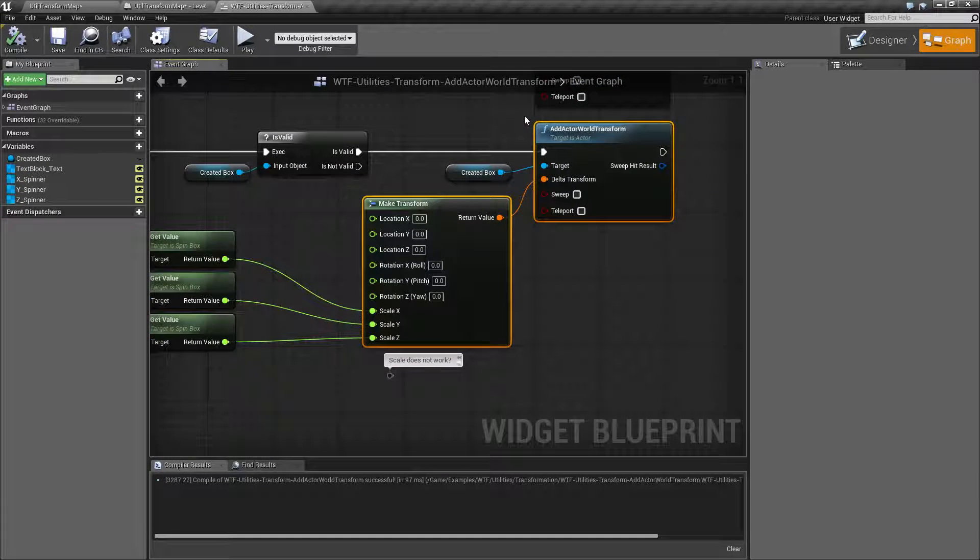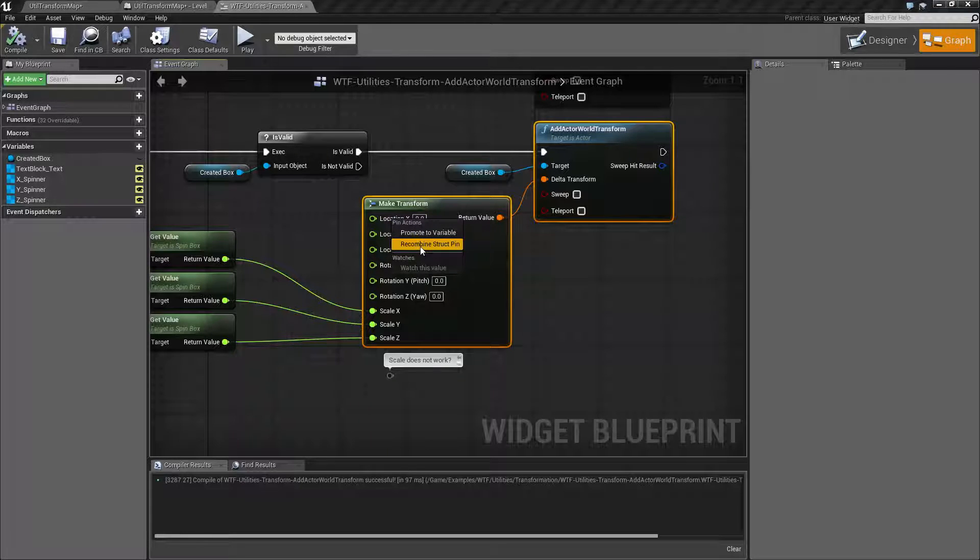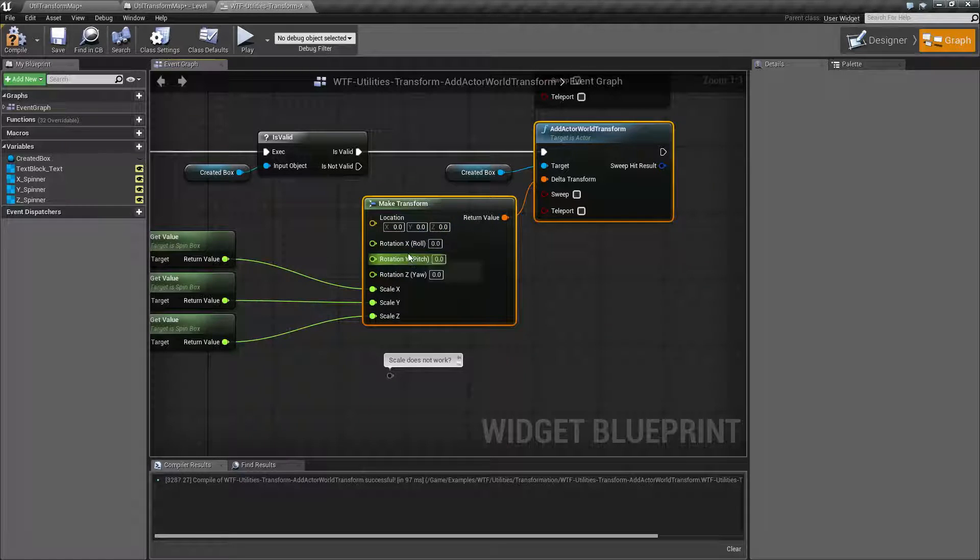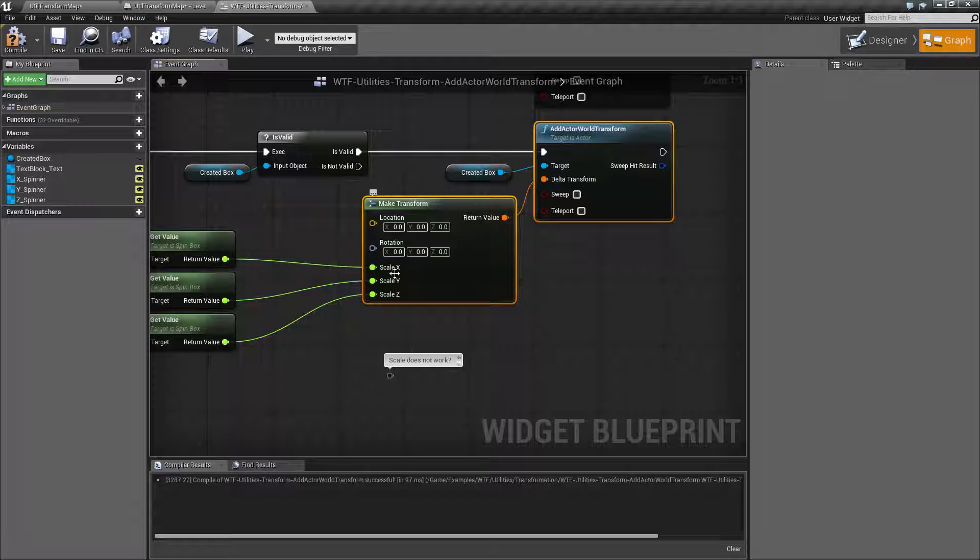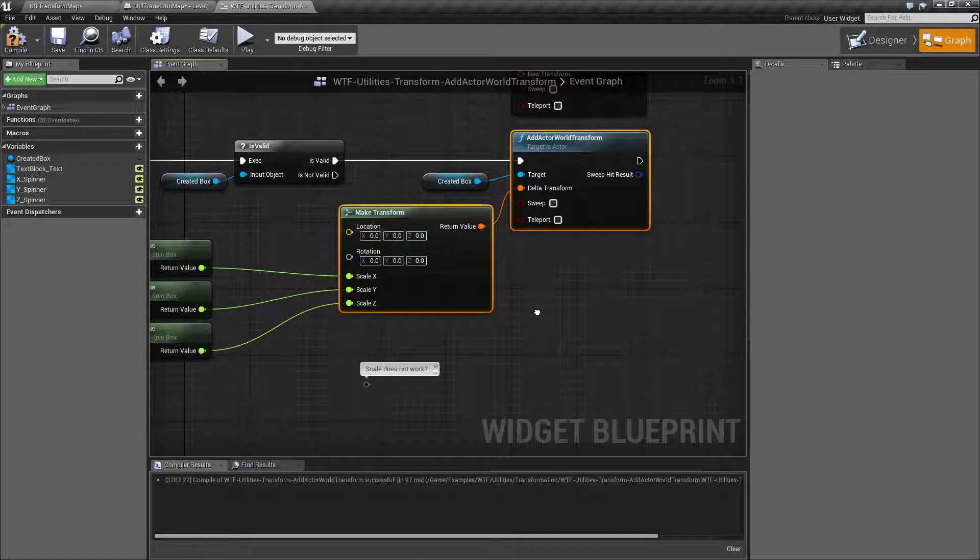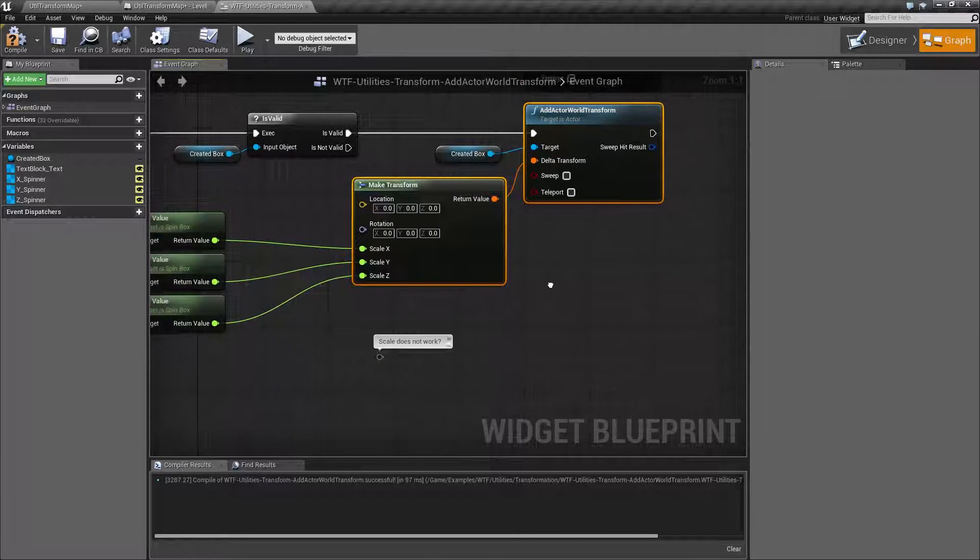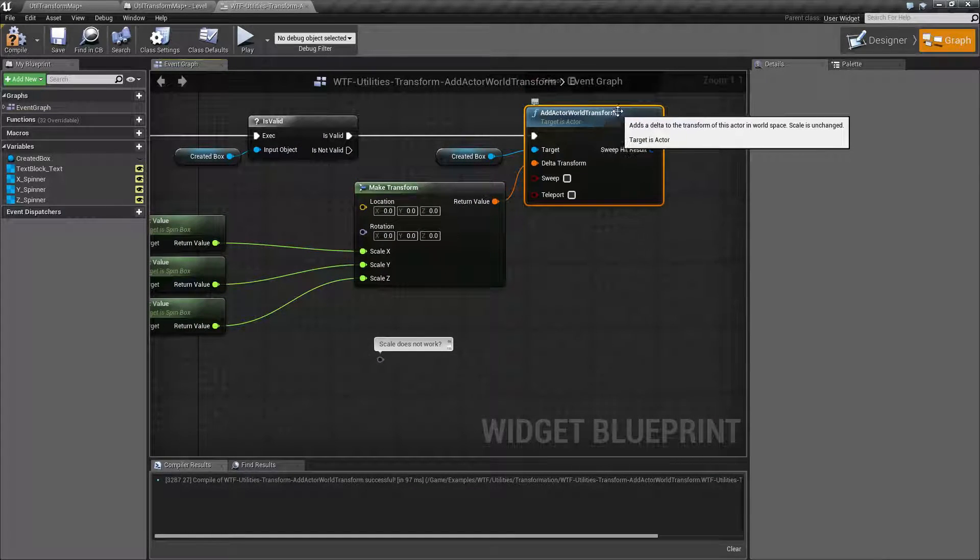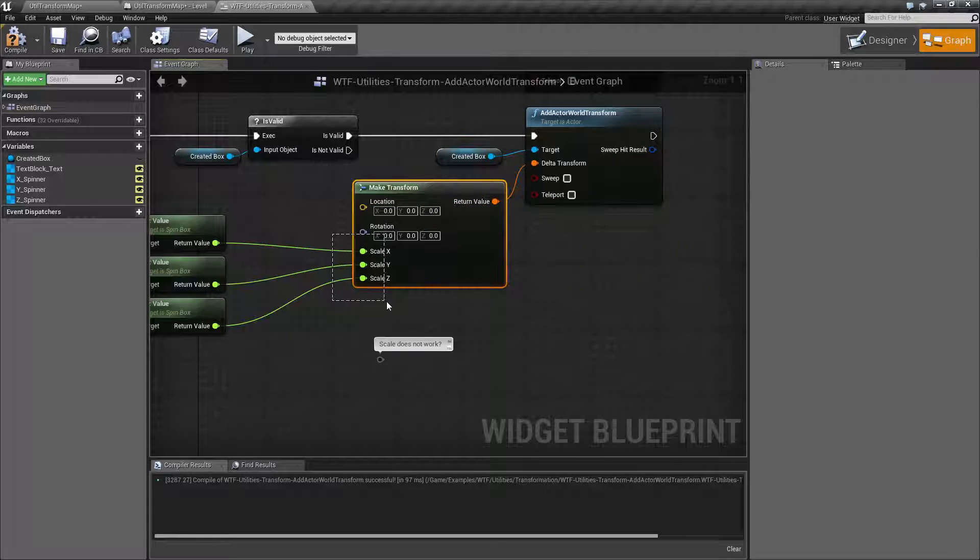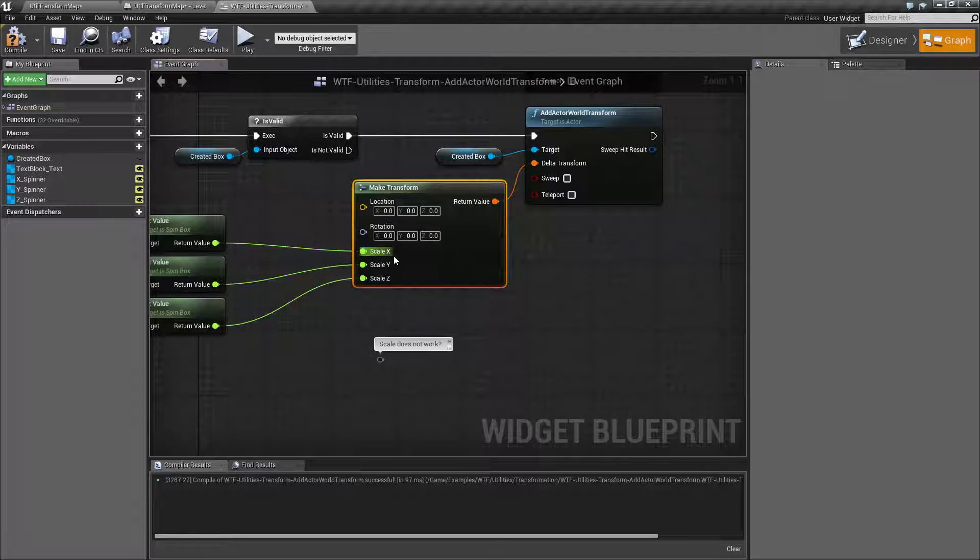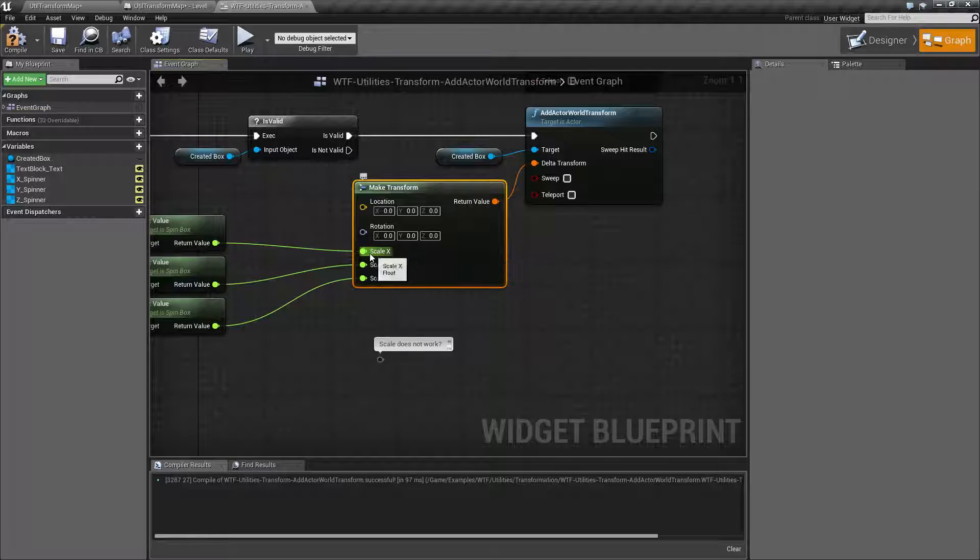Basically, this is going to combine the Offset, which is our location, and our rotation. But our Scale is pretty much ignored. So if you have an issue with Add Actor World Transform trying to set the Scale or adding to the Scale, I have a feeling it just simply hard-codes it to 1.